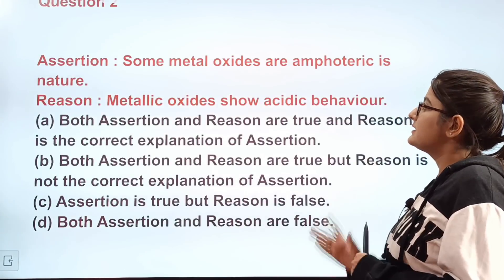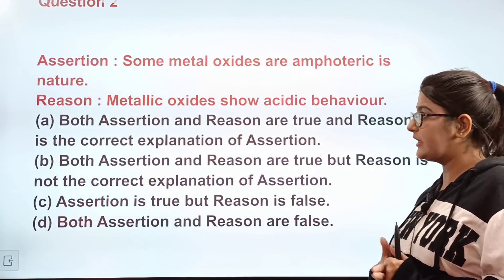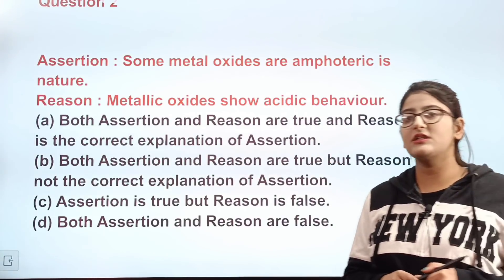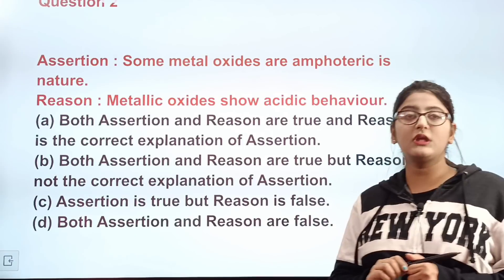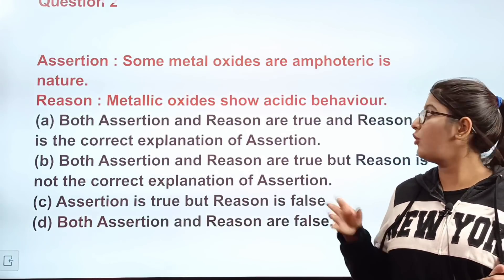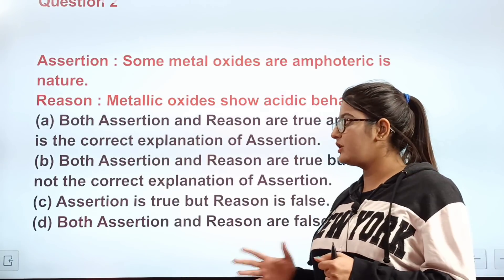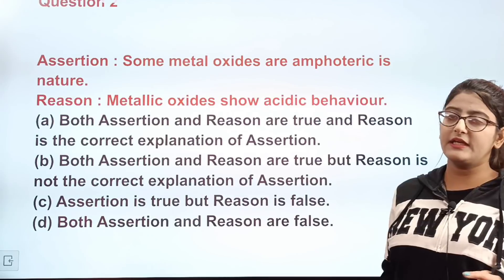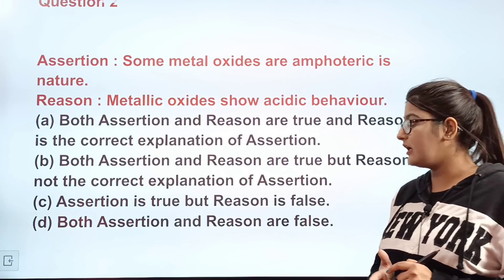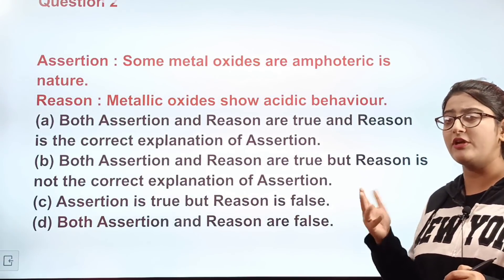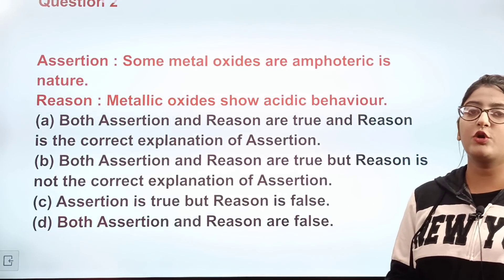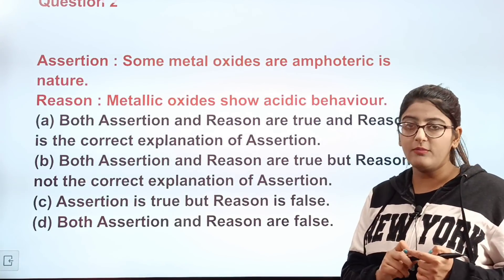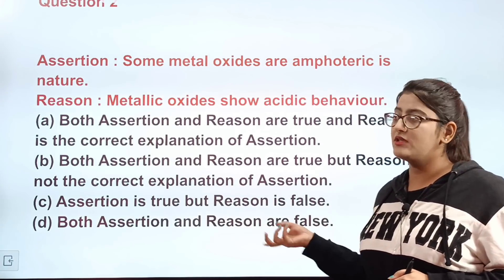Question number two is an assertion-reason question. Assertion: some metal oxides are amphoteric in nature. Reason: metallic oxide shows acidic behavior. Is the assertion true or false? Metal oxides can indeed be amphoteric. The reason states only acidic behavior, which is incomplete. Option C is correct — assertion is true but reason is false.